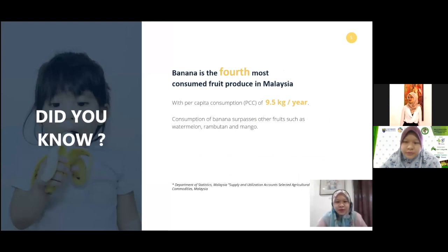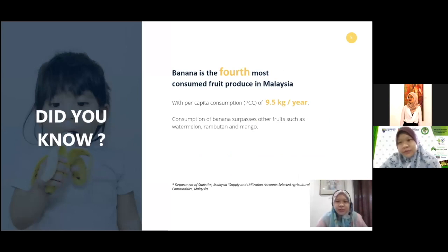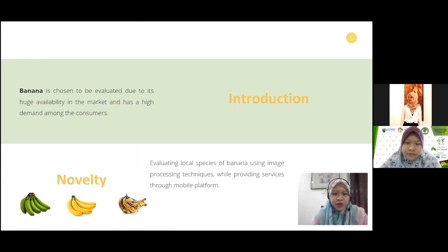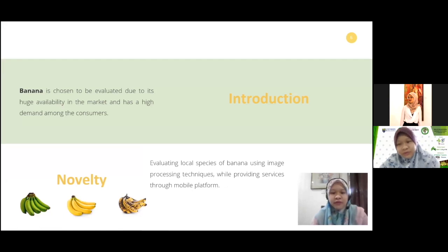Banana is the fourth most consumed produce in Malaysia with a per capita consumption of 9.5 kg per year. Consumption of banana surpasses other fruits such as watermelon, rambutan, and mango. Banana is chosen to be evaluated due to its huge availability in the market and high demand among consumers. Evaluating local species of banana using image processing technique while providing services through a mobile platform is the novelty of this project.